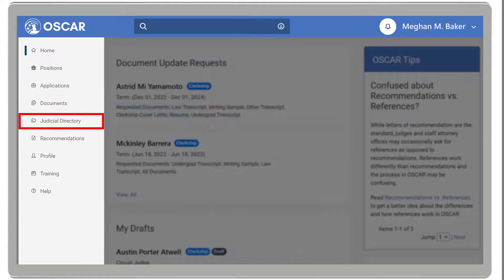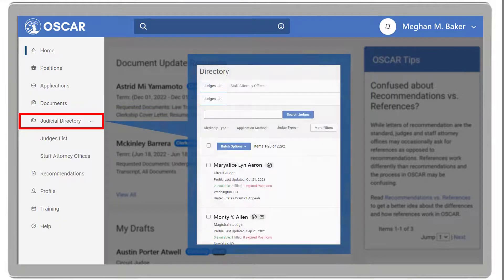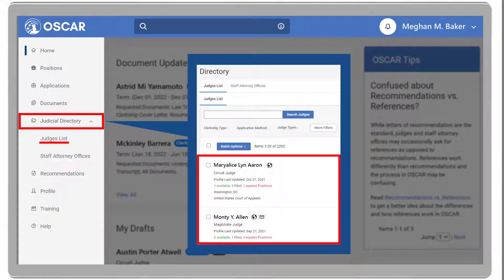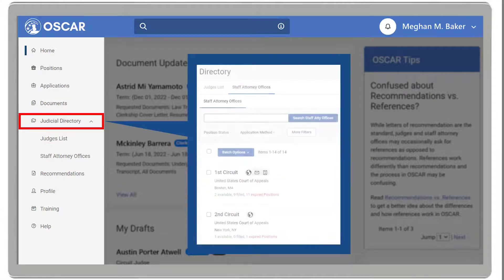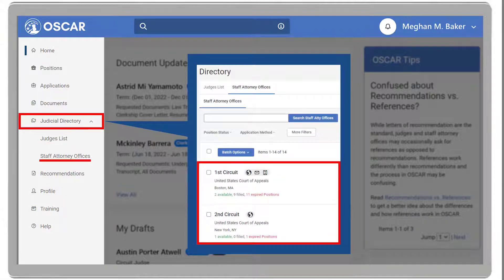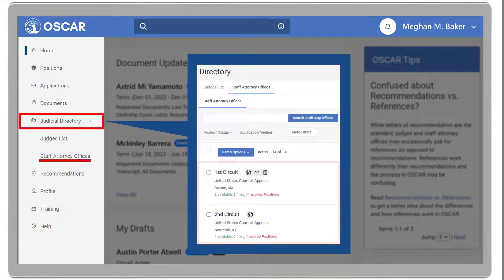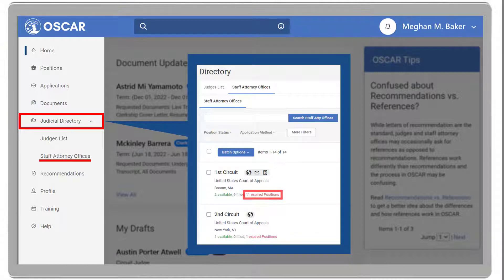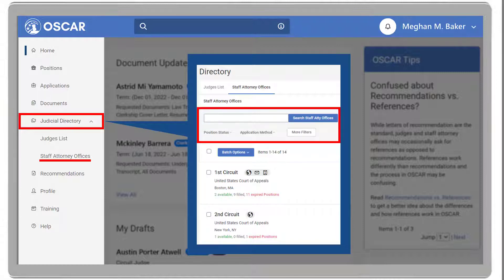The Judicial Directory drop-down provides you access to the Judge List and Staff Attorney Offices List. Here, you will find information such as their preferred application method, the number of Open, Filled, and Expired positions, and where they are located. Additionally, you can use the Search and Filter options to narrow down your search.